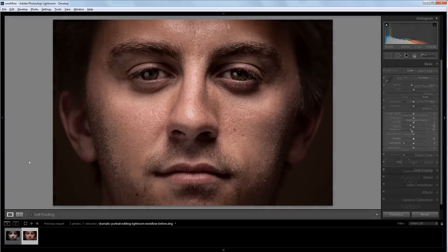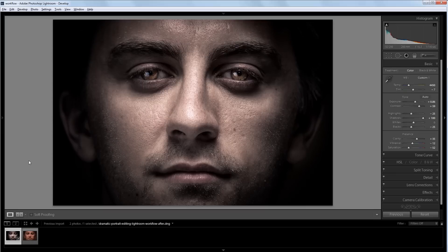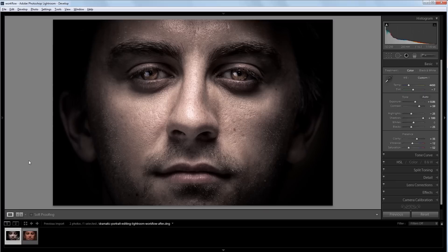So here's our source image and this is an example of what we're going to be creating. Now, rather than just go through and give you the values I used for each setting, I'm going to walk you through my editing process and actually give you the reasons for why I'm doing what I do.